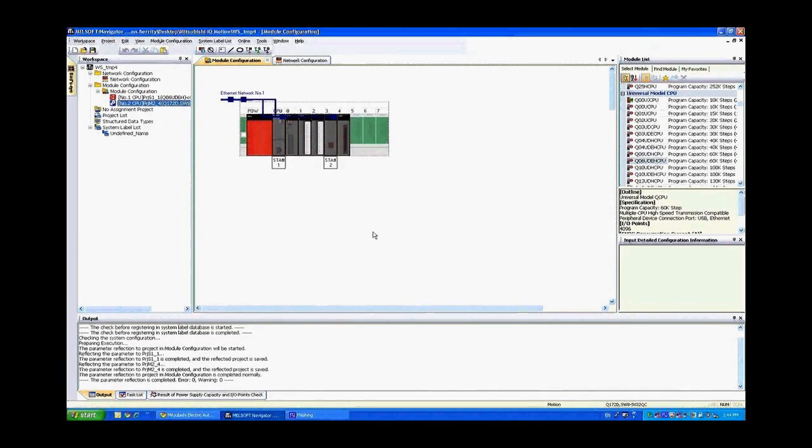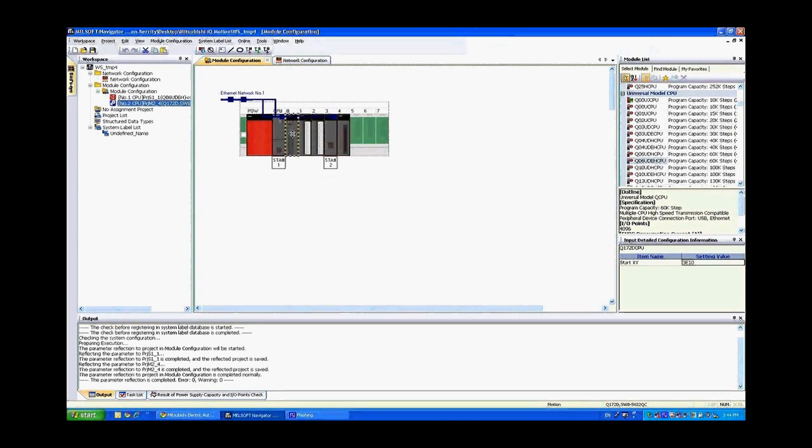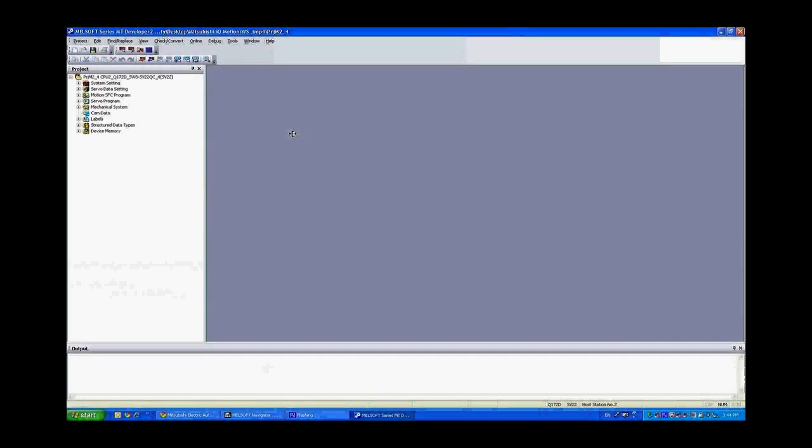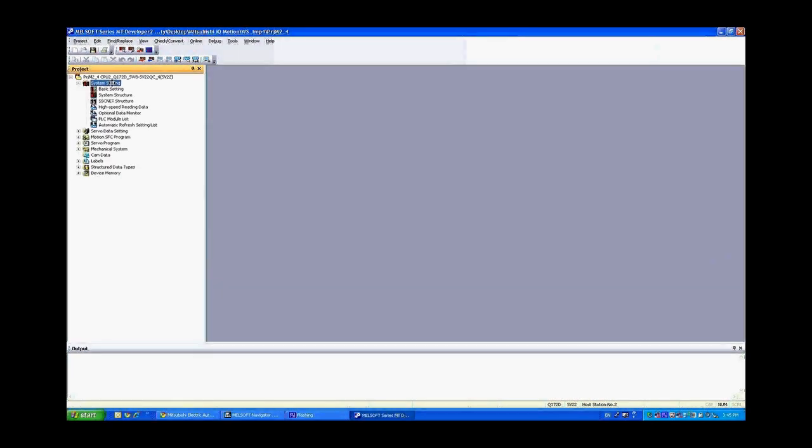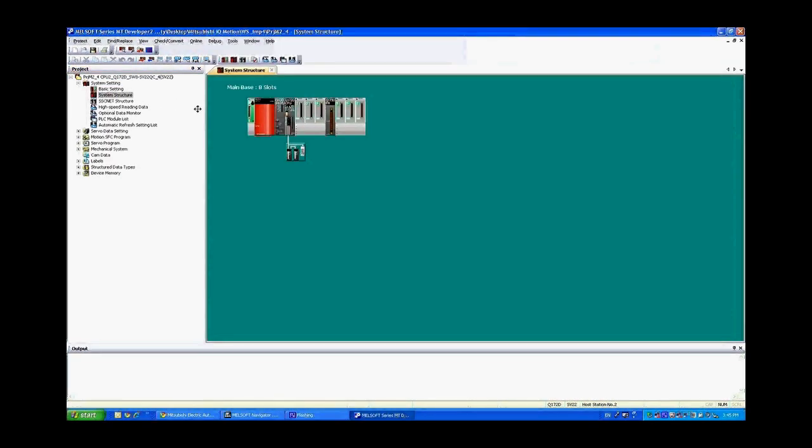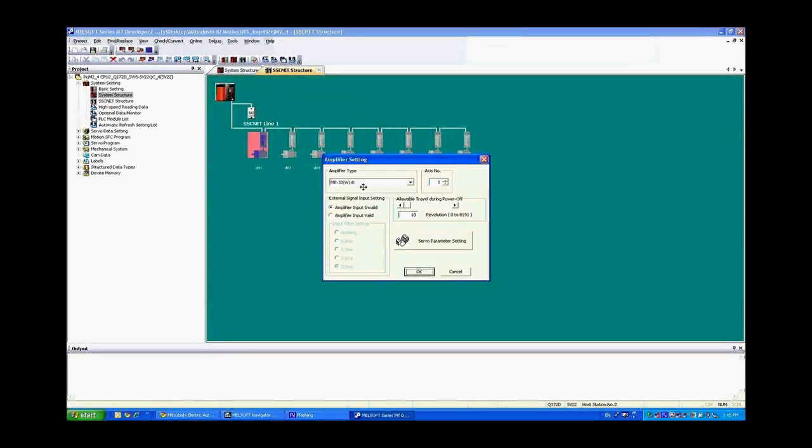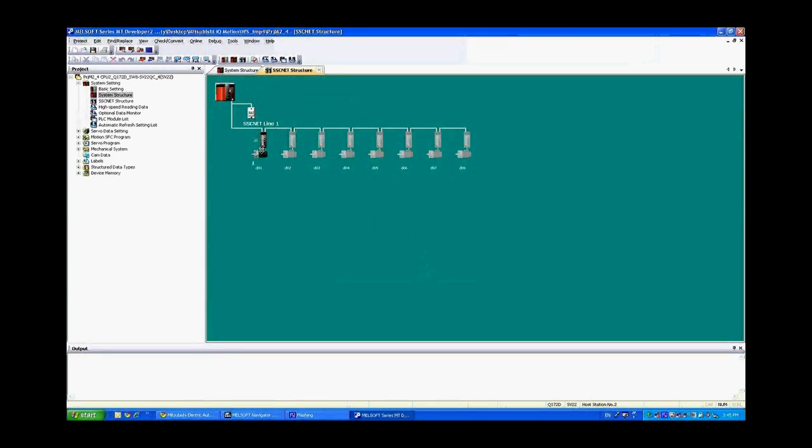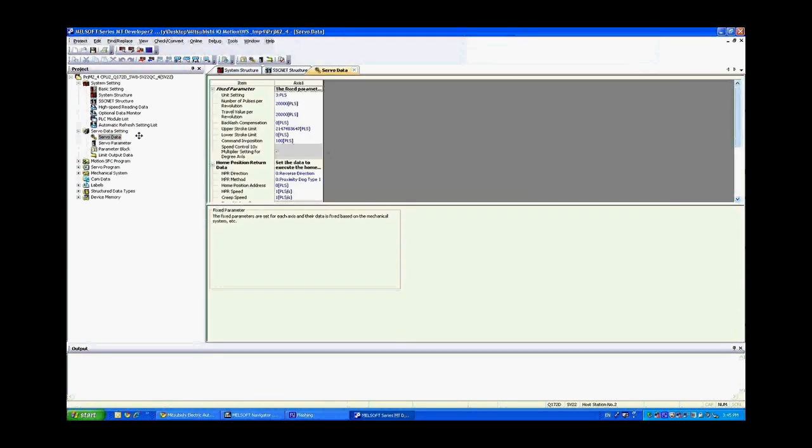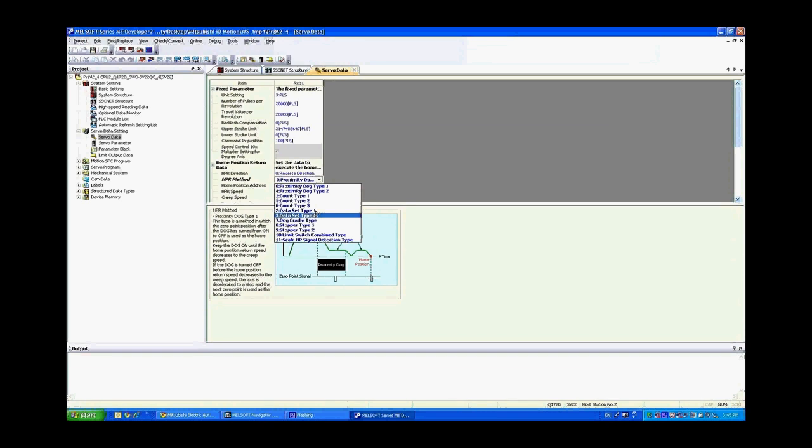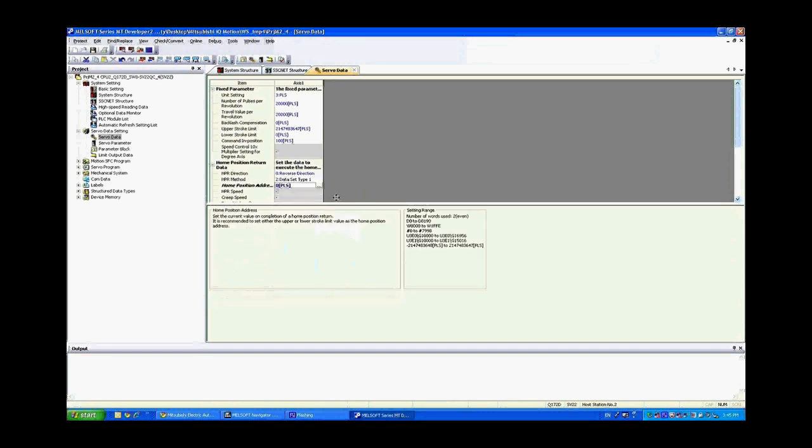And now that we've downloaded the OS into the motion controller we can go ahead and double click on the motion controller and that will launch MT Developer 2 which is the programming environment for that controller. Inside of here the first thing you're going to want to do is go into the system setting. Go to the system structure and you can see here that this is the SSCNET line. Go ahead and just configure one axis for now. Go ahead and say OK. And there you have a J3 series amplifier configured. And then in the servo data setting go ahead and click on servo data and we're going to change the home method to a data set type 1. OK. That's going to avoid us having to use a limit from the amplifier.